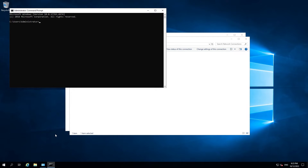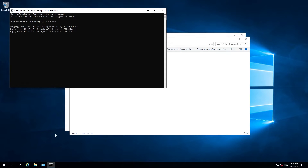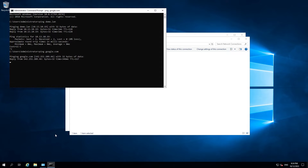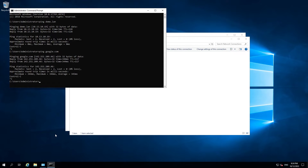I'll first try the new domain we created — demo.lan — and as we can see name resolution works and so do the pings. I'll also confirm external resolution by pinging Google. It resolved successfully, so everything is working as expected.